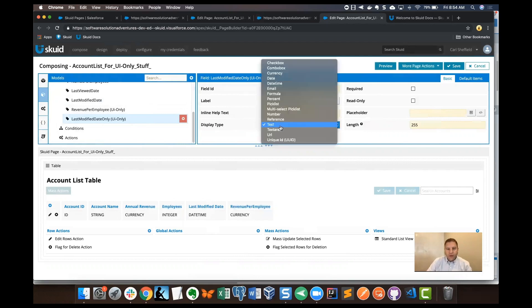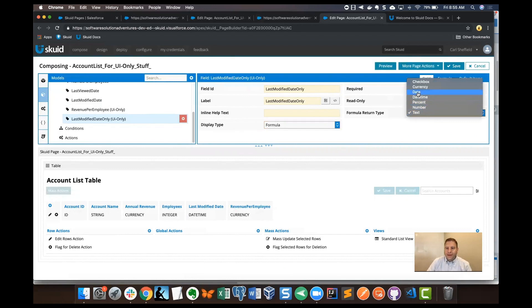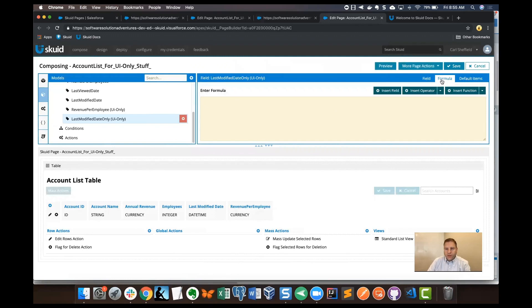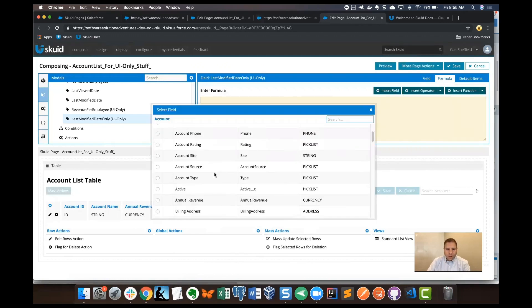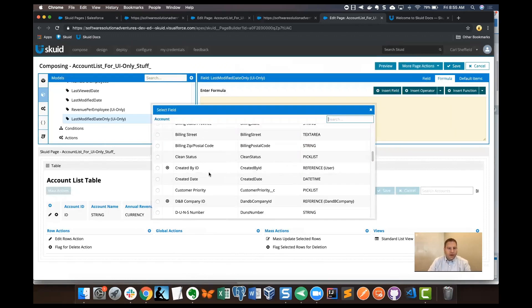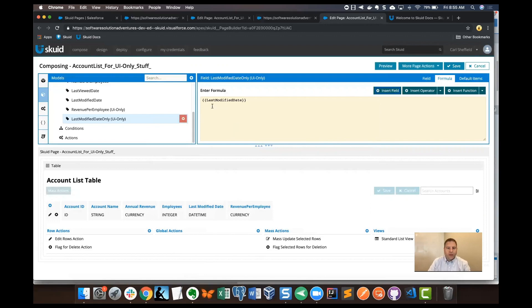The display type again is going to be formula and we're going to choose a date return type. At this point, we jump into the formula tab and insert the field that we want, which is the last modified date. Last modified date here is the date time, which is going to add that to the formula builder.